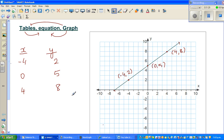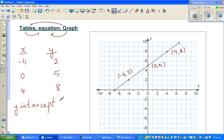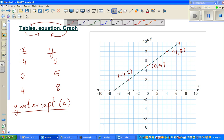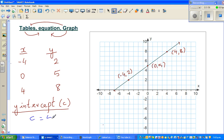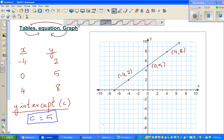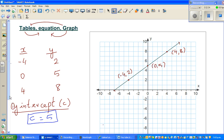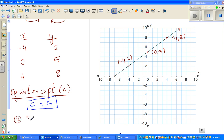To write the equation of a graph, there are two things we need to know. The first is the y-intercept, referred to as the letter c. The y-intercept is where the graph cuts the y-axis — here it's cutting at 5, so c equals 5. The second thing is the slope of the graph.